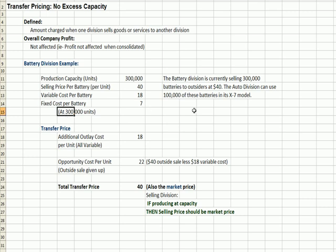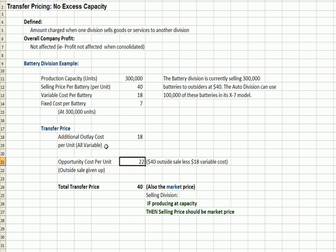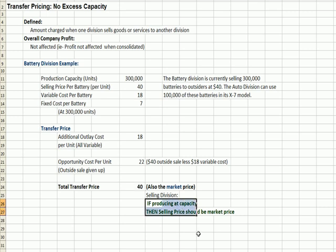The auto division of the same company raises their hand and says they'd like 100,000 units of the battery. The transfer cost is made up of two pieces: first, the variable cost of $18, which is part of the transfer price; and second, what's given up by the battery division by selling these units to the auto division. They're giving up the opportunity to sell at $40 with a variable cost of $18 — so they give up $40 minus $18, or $22. Adding the variable cost to the opportunity cost, the total transfer price the battery division charges the auto division should be $40. When producing at capacity, the transfer price equals the market price.